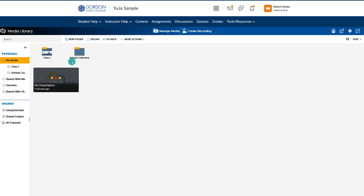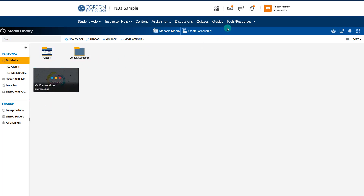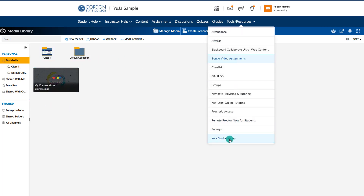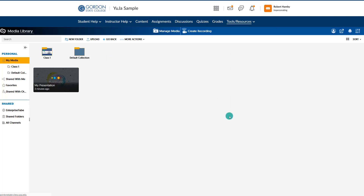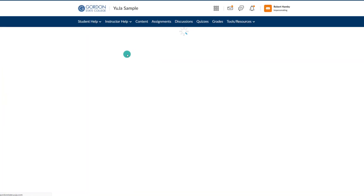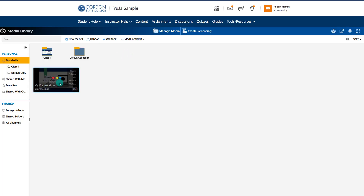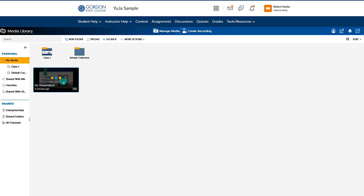Back in the media library, make sure to choose My Media. The video I just recorded is visible here — notice it is still processing. If you need to get back to this area and can't find it, you can always go to Tools and Resources and UJA Media Library, which will take you back to this main page where all your videos live. While it is processing, hovering over the video shows fewer options — more editing features become available once it has fully uploaded, so you may want to wait a little while.